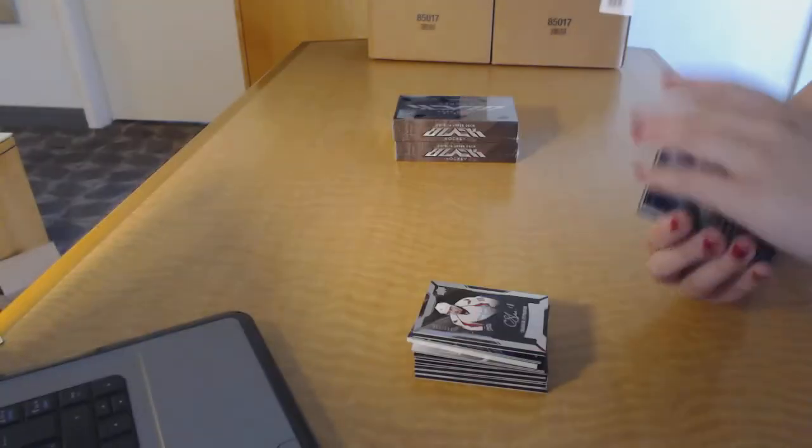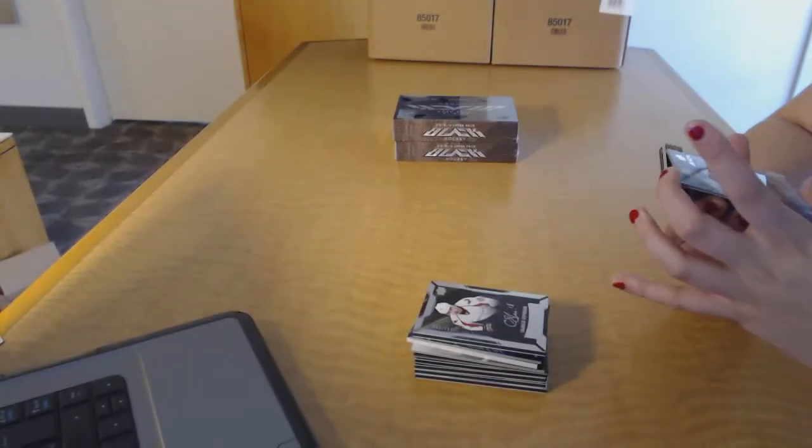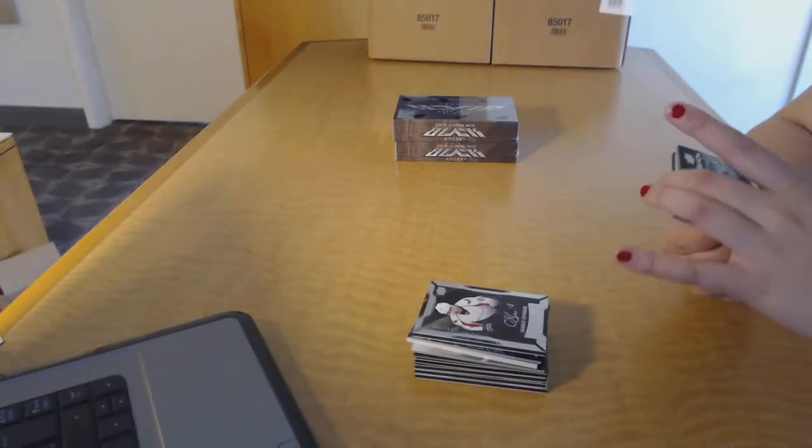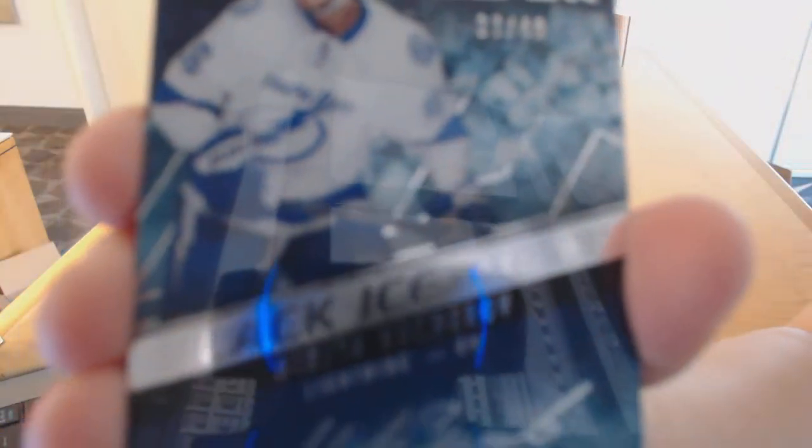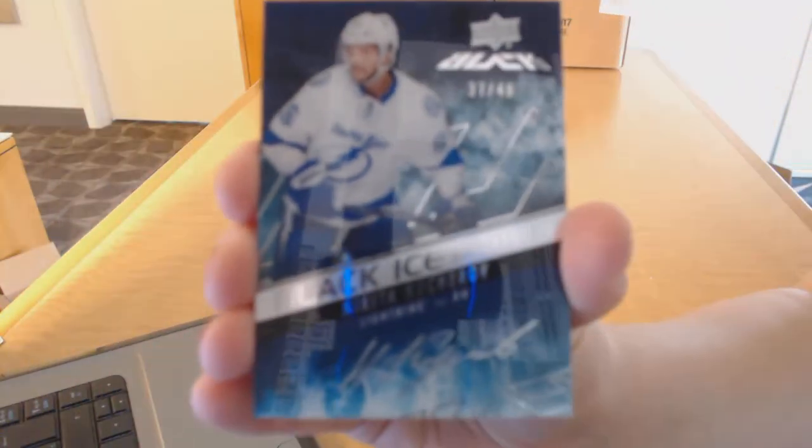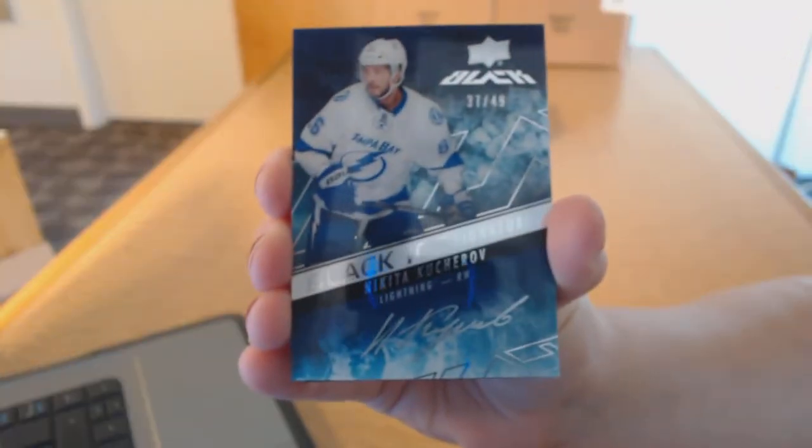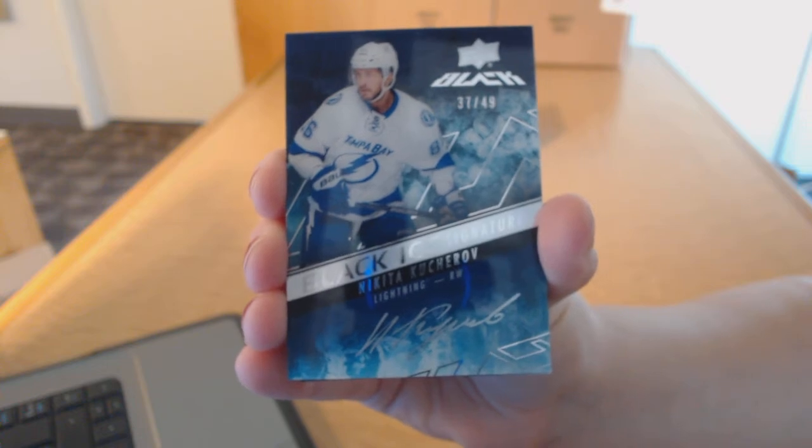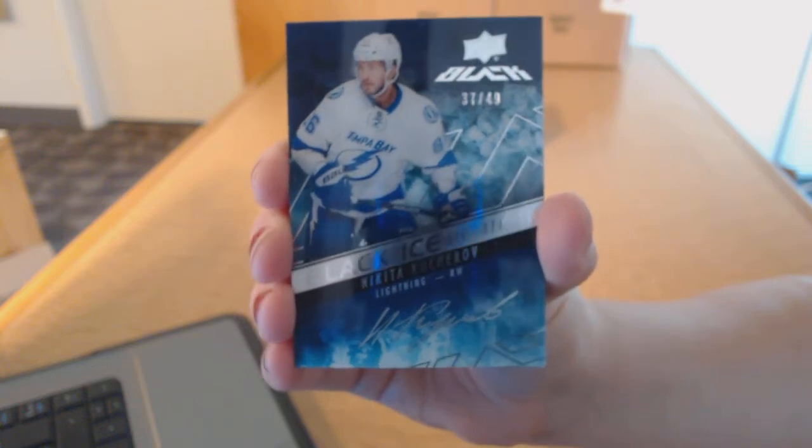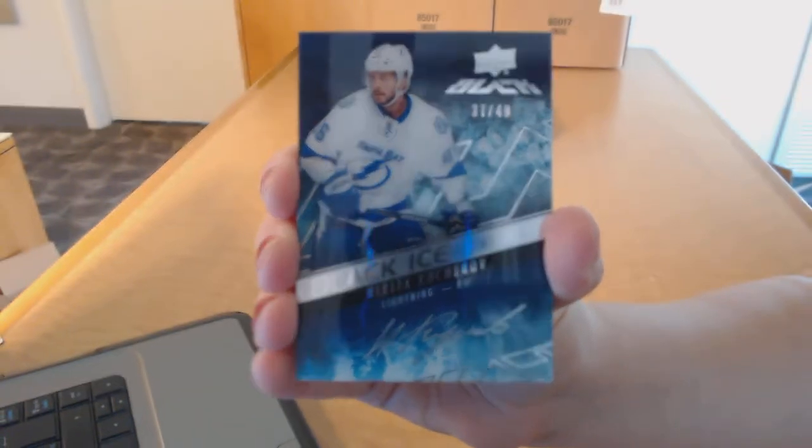For the Tampa Bay Lightning, Black Ice Signatures number to 49, Nikita Kucherov.